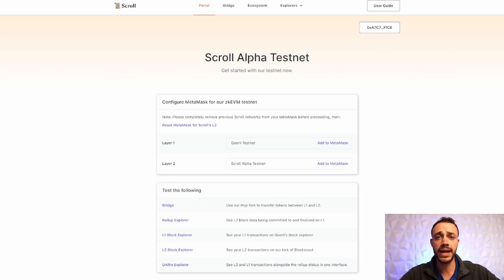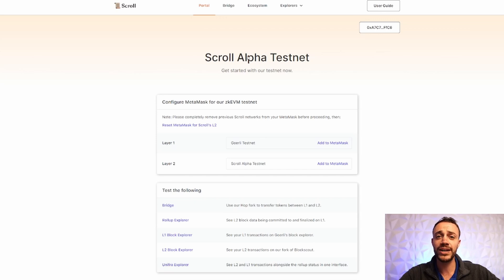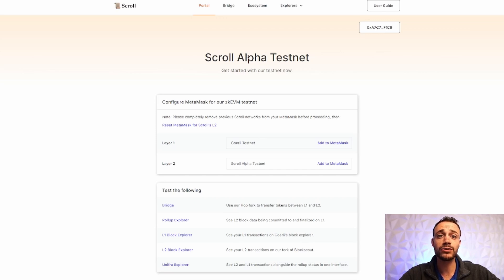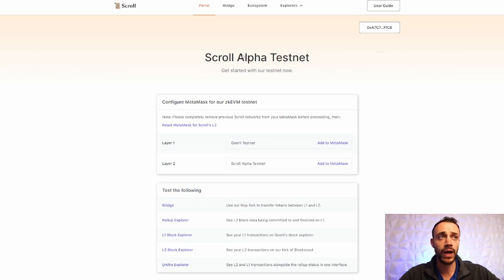There have been some other big airdrops in the past, such as Aptos, where if you interacted with the testnet, you got a huge airdrop worth thousands of dollars of Aptos tokens when it went live.